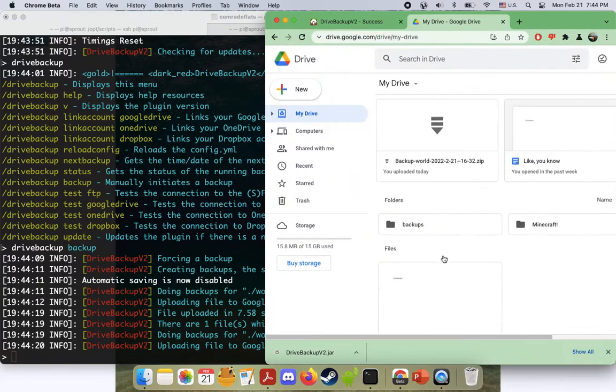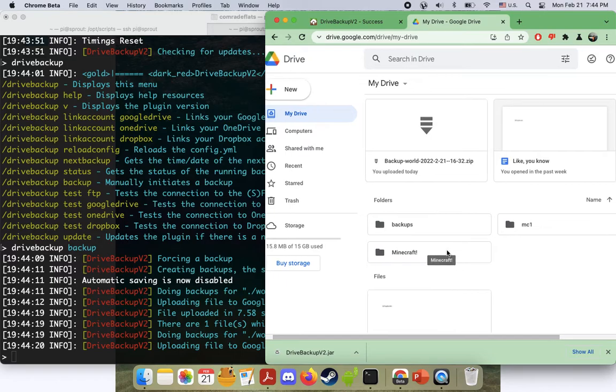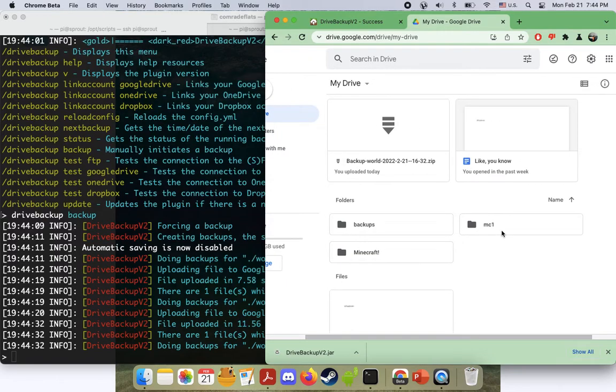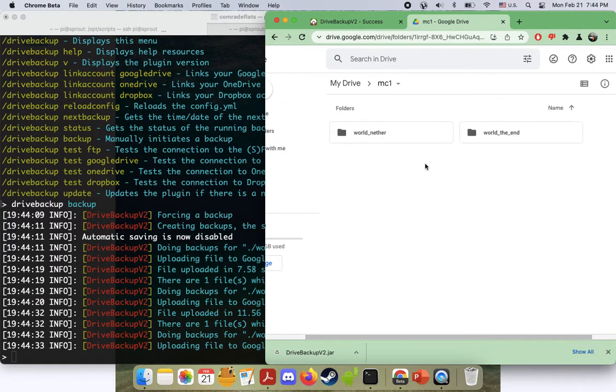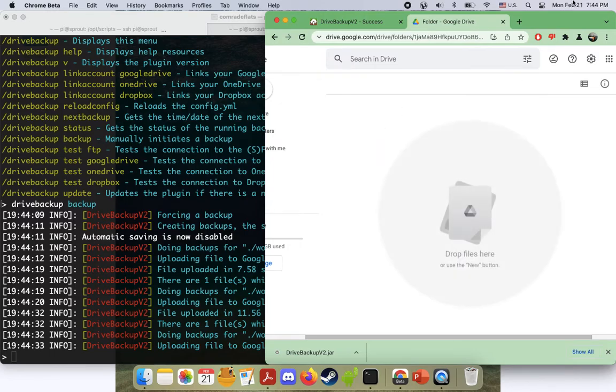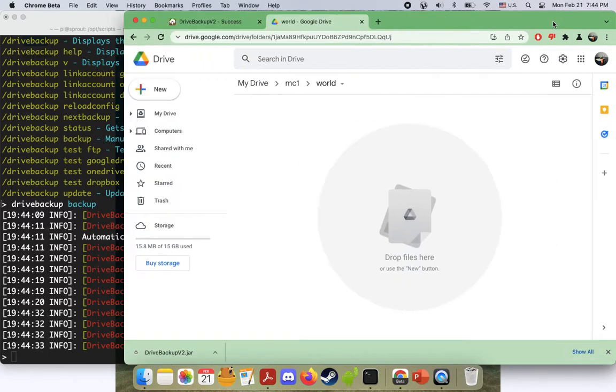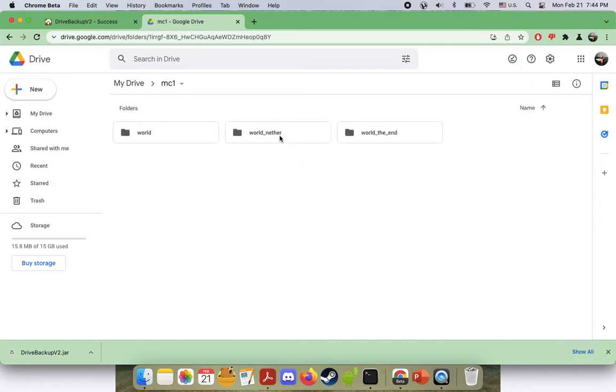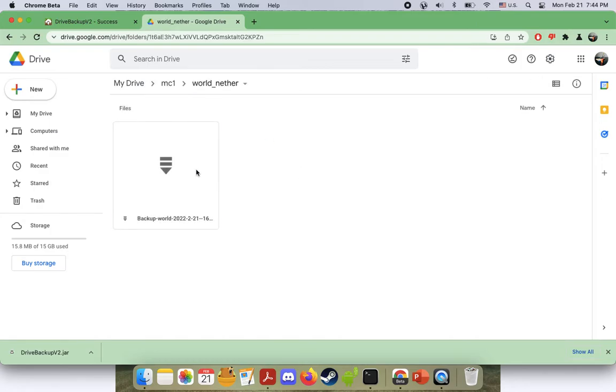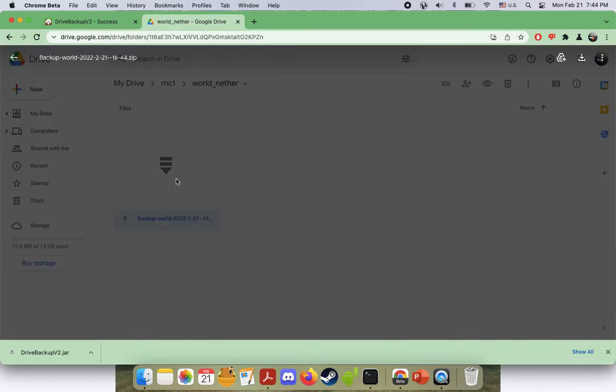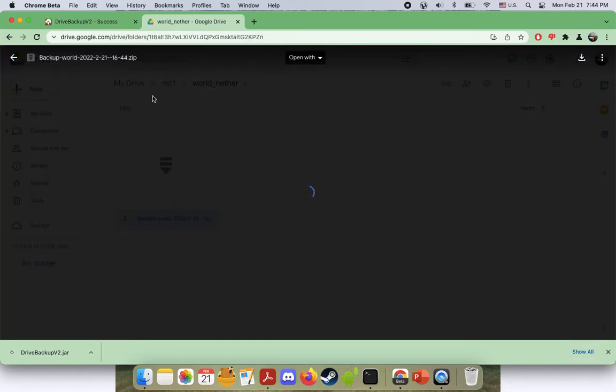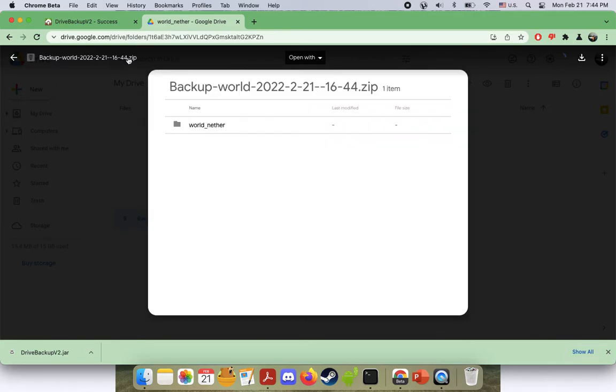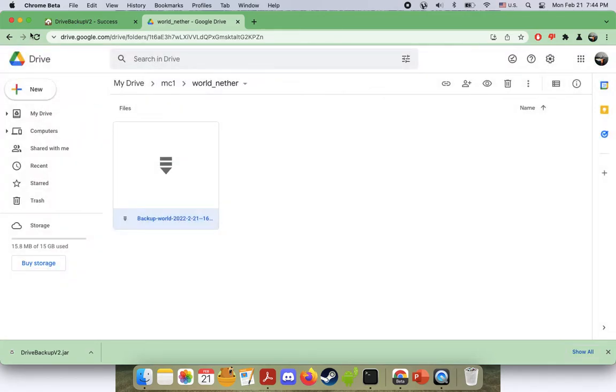So let's hop over to our Google drive thing and boom, there it is. Our MC1 folder. Yay, we did it. So this is where your files will be in .zip format. Let's double click this and see. Yeah, it's a .zip folder. Cool. So you can download that and do what you will with it. So that's pretty much it, guys.